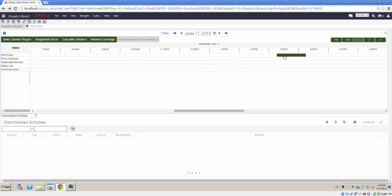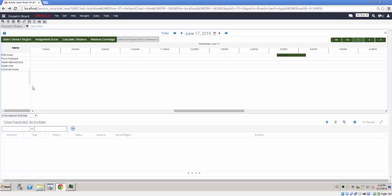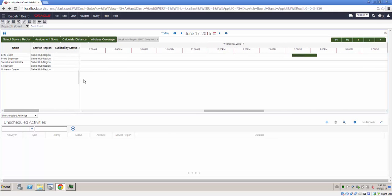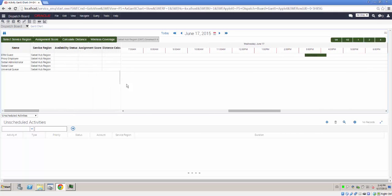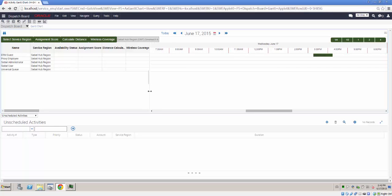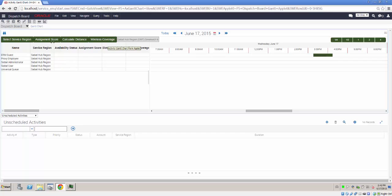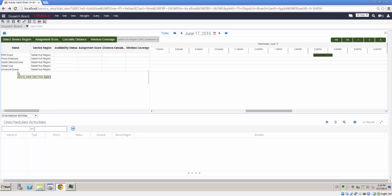But we're also going to look at, on the left-hand side of the page, where you can see the list of employees, the various other columns of information that are not necessarily visible when you first use the Dispatch Board. Specifically, we'll look at Assignment Score, Distance Calculation and Wireless Coverage. Each of these corresponds to a button at the top of the Dispatch Board. In order for Assignment Score to be functioning, we need to create at least one Assignment Rule in respect of the Activity Assignment Object and add our employees as candidates so that we can evaluate their capability to undertake an activity.